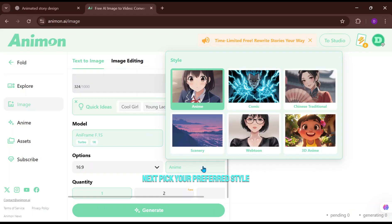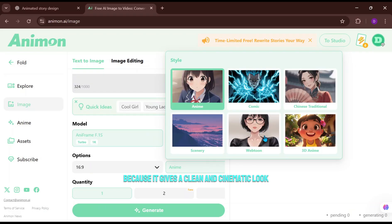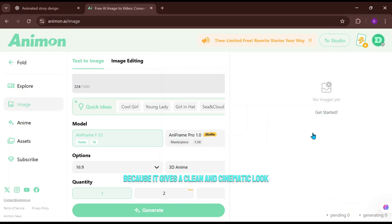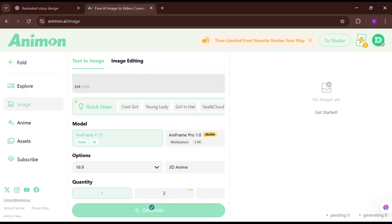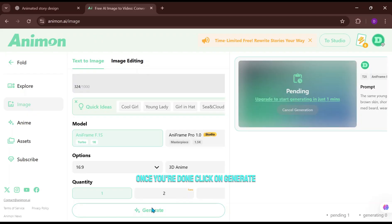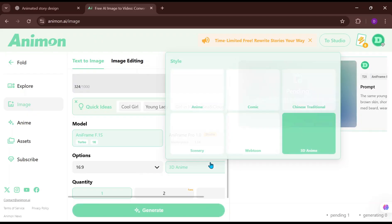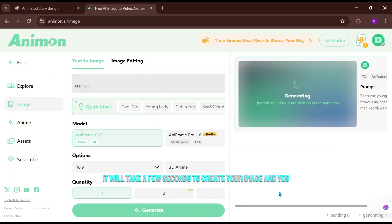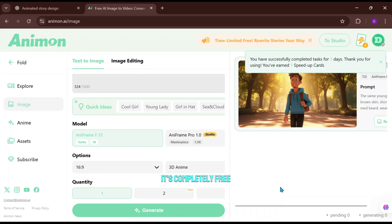Go ahead and select the model you want and choose the aspect ratio that fits your video. Next, pick your preferred style. I personally like 3D anime because it gives a clean and cinematic look. Once you're done, click on Generate. It will take a few seconds to create your image, and yes, it's completely free.